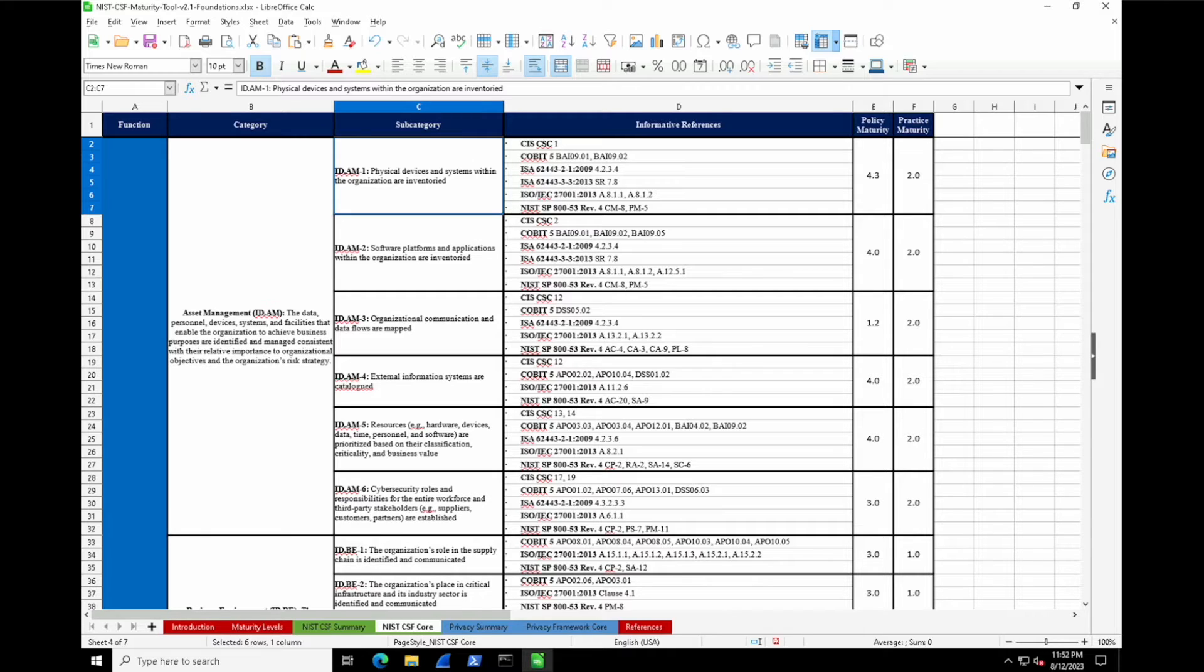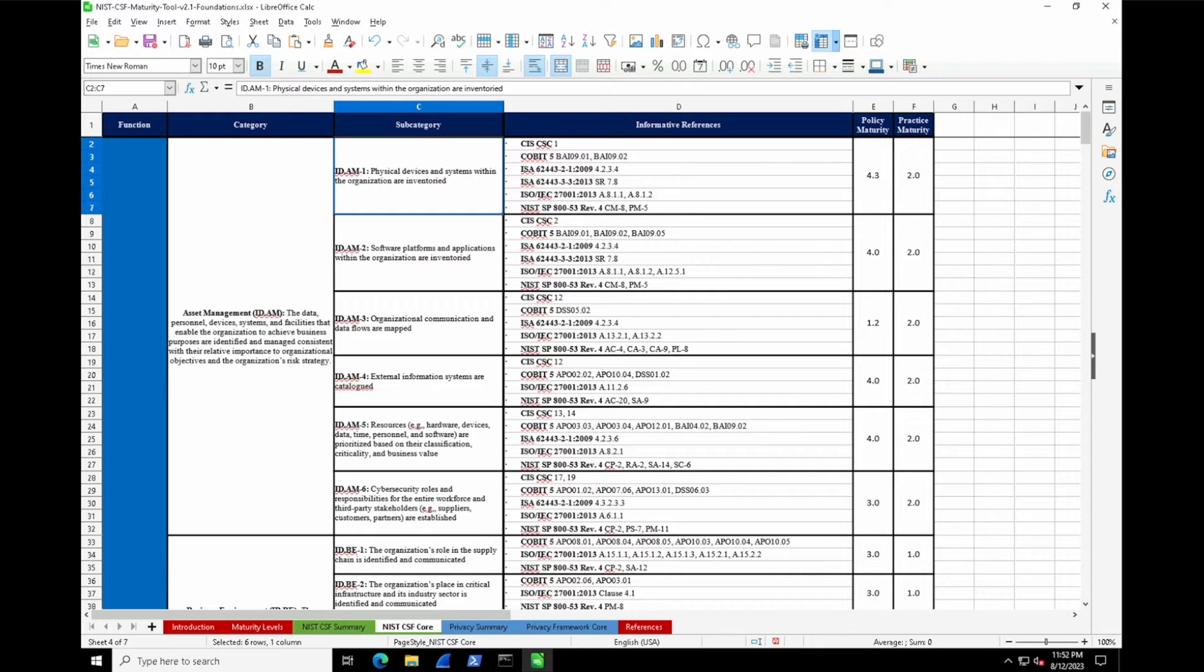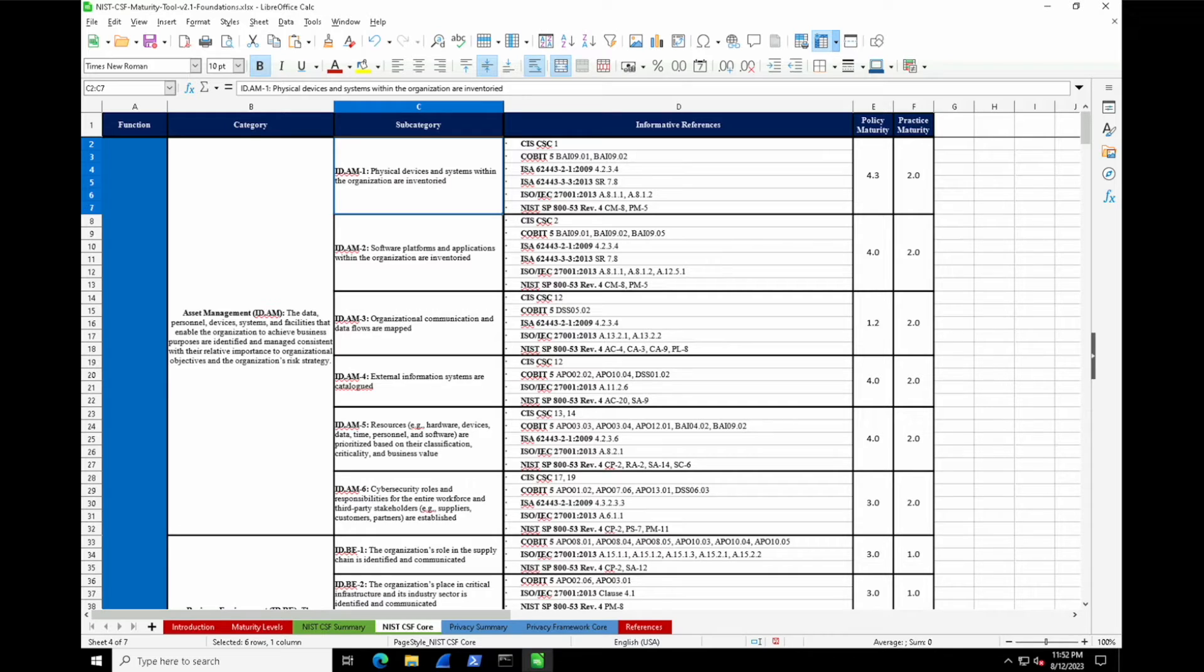Let's walk through some of these categories. The first one: physical devices and systems within the organization are inventoried. Second: software platforms and applications within the organization are inventoried. Third: organizational communication and data flows are mapped. Fourth: external information systems are catalogued. Fifth: resources such as hardware devices are prioritized based on their classification, criticality, and business value. Finally, cyber security roles and responsibilities for the entire workforce and third-party stakeholders are established. If you're able to achieve these main subcategories, you'd have a pretty strong asset management policy inside your security program.